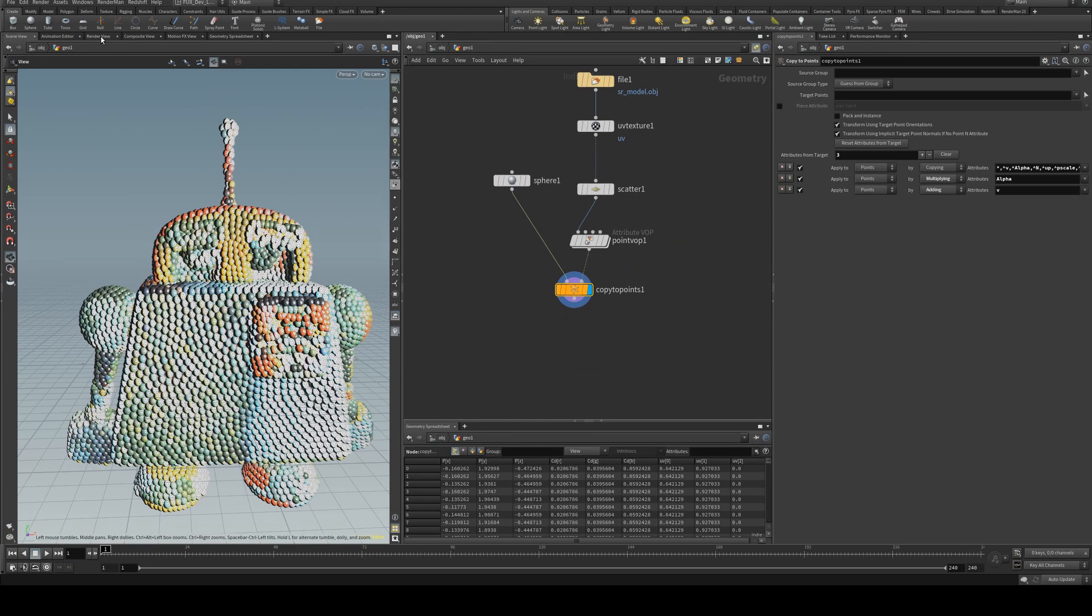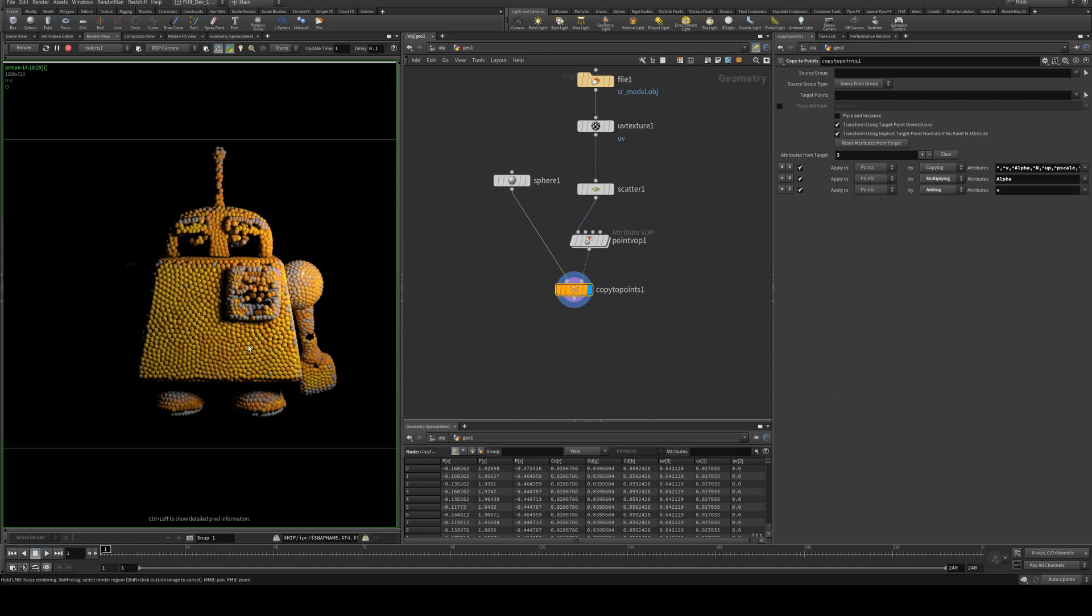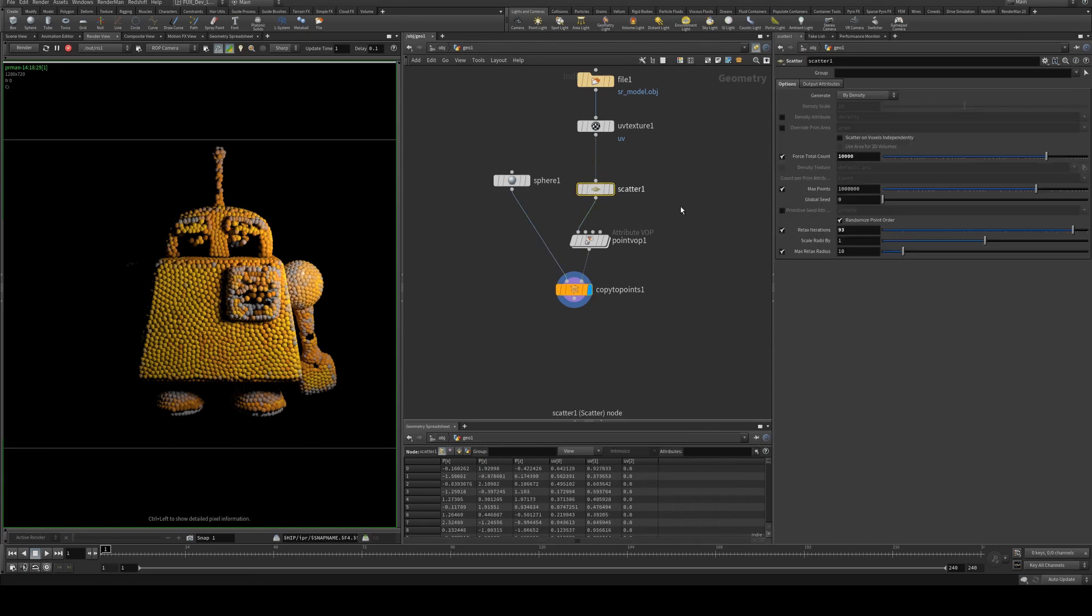And now when we go to our render view, you'll see that our mesh has been replaced with spheres and the spheres are taking the UV texture and assigning it to them based on their size. So obviously the smaller your copied spheres are, the more detail they have, but you'll also have to have a lot more scattered.